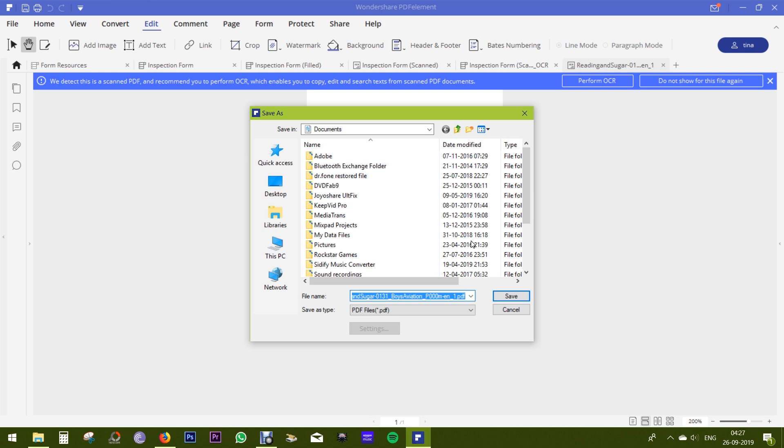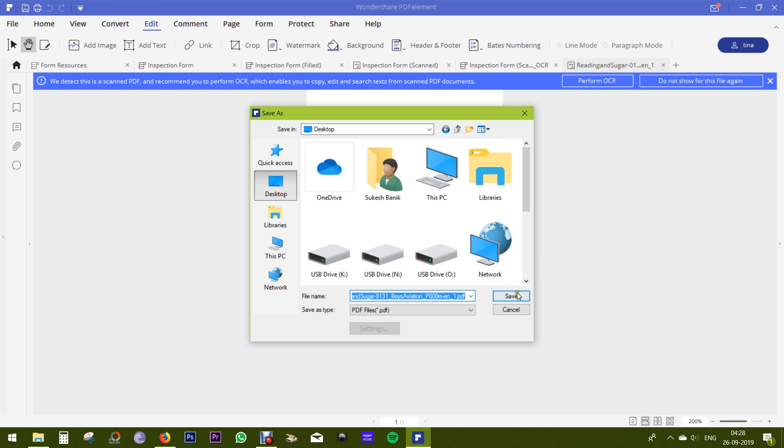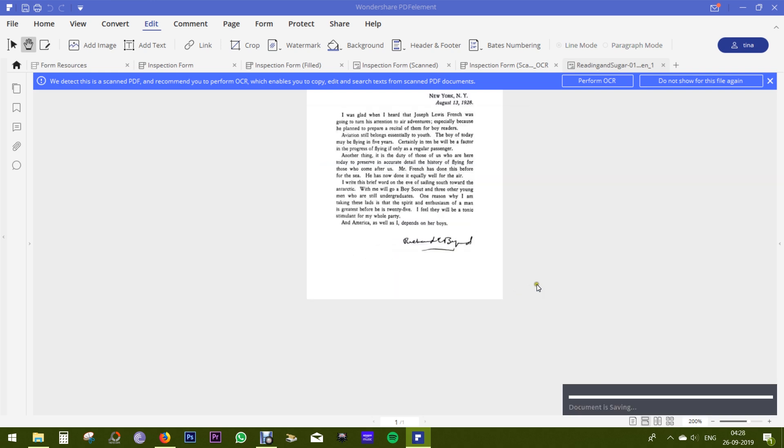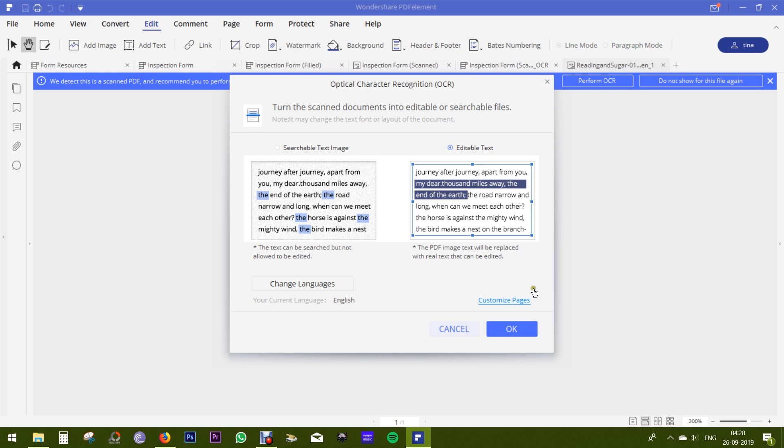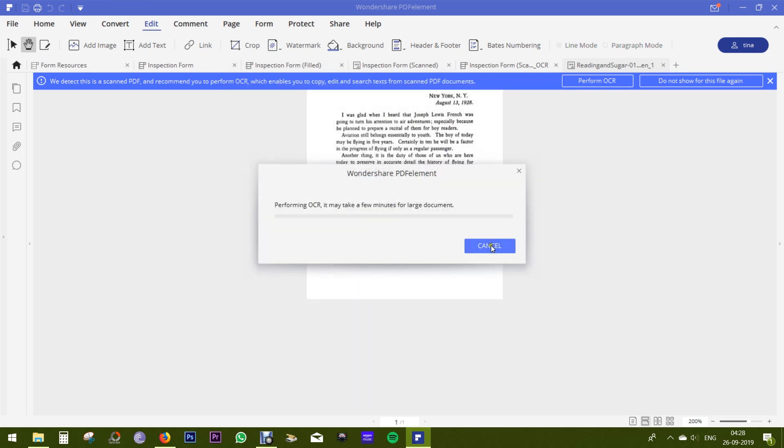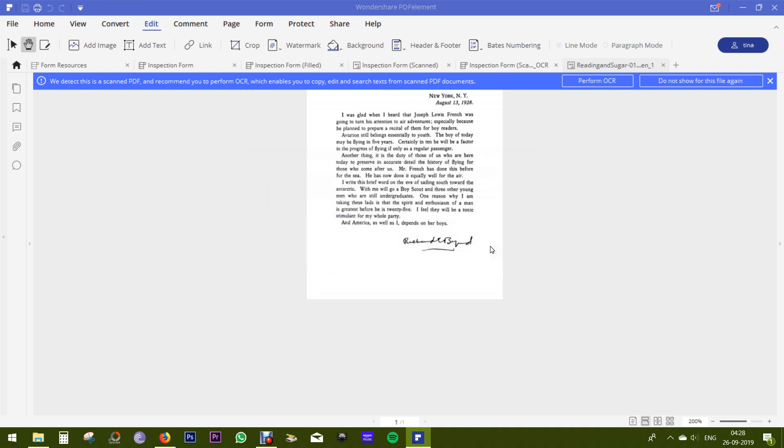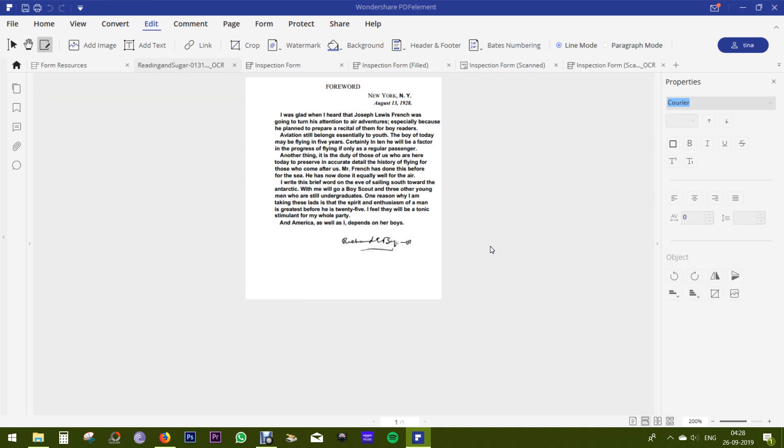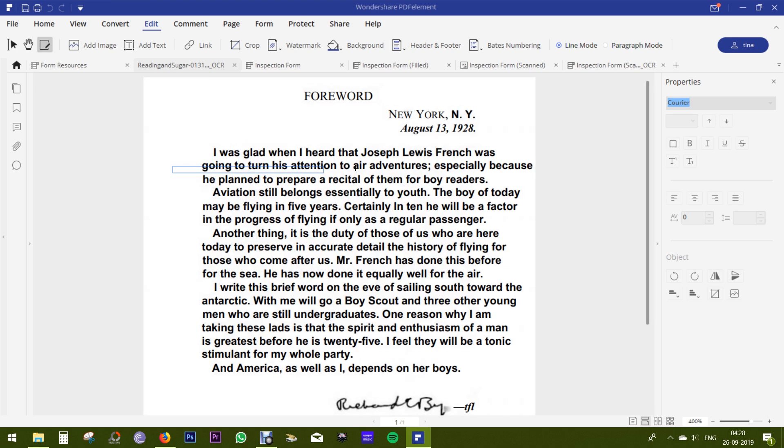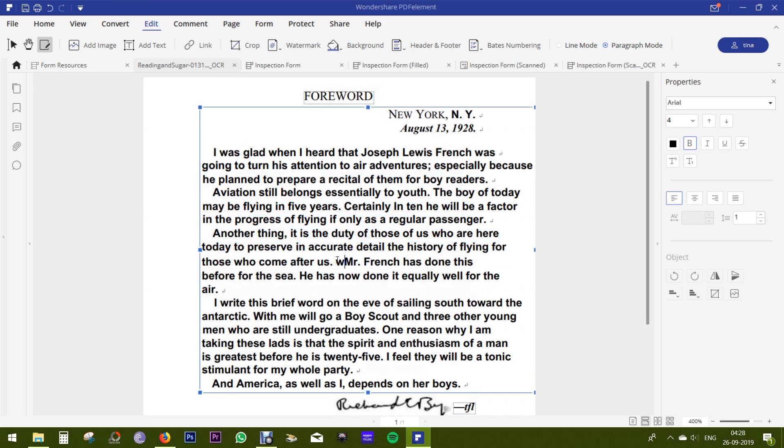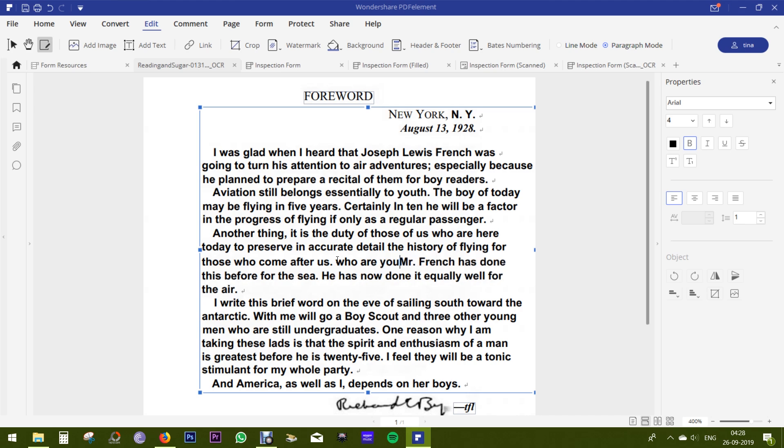One of the best features of PDF Element is OCR, which can recognize text in a scanned document. There are two options: searchable text image or editable text, which basically converts the image file or the scanned file of any book into an editable PDF, which you can customize or annotate as I've shown you before.